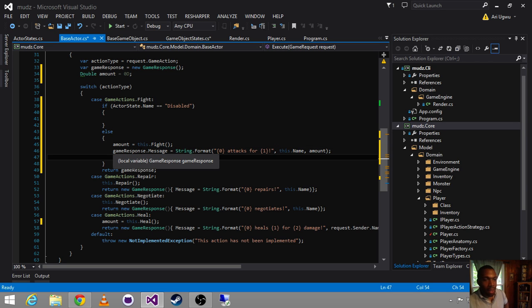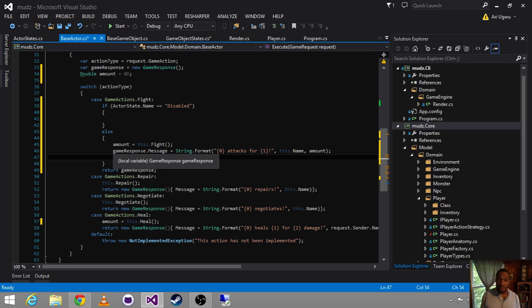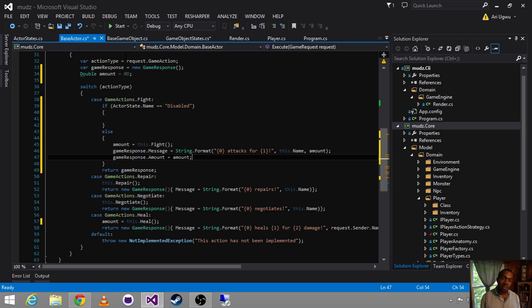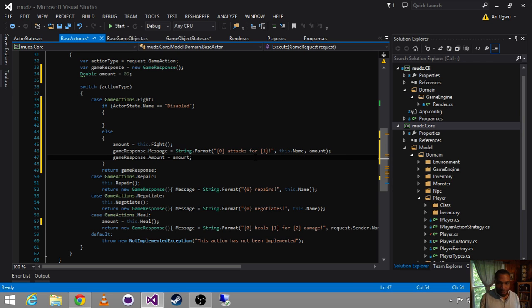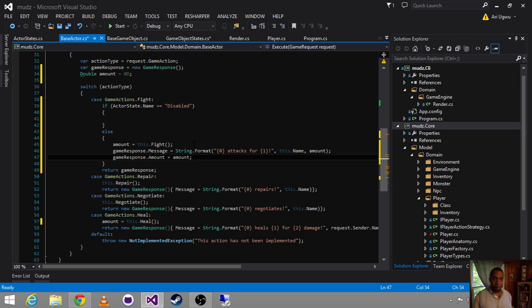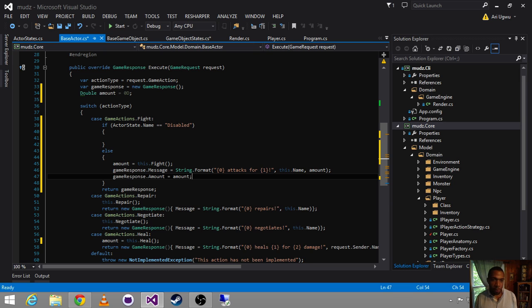We say, hey, you asked me to fight, I rolled my dice, and it turns out I fought for X. And here's my message related to that, and then here's the amount. So, let's go back into the gameResponse real quick.